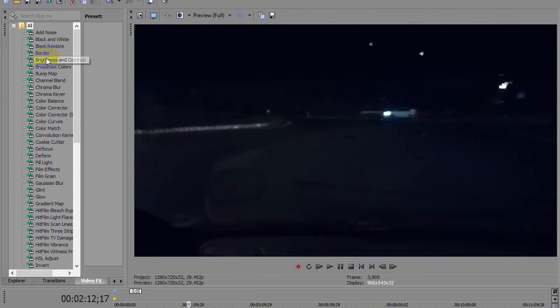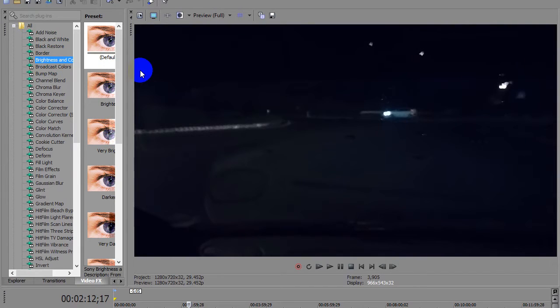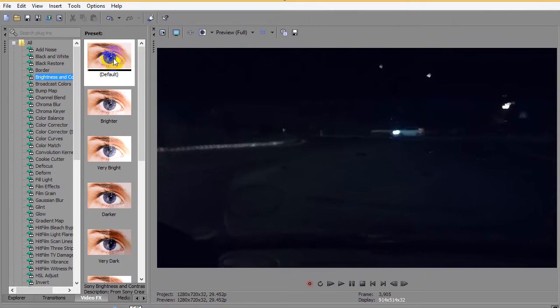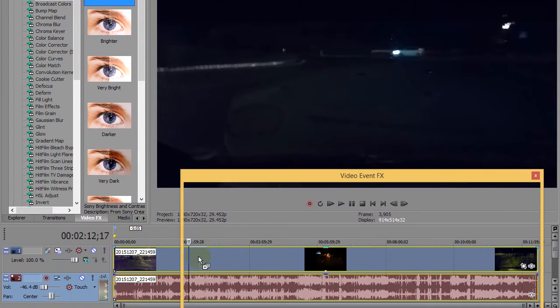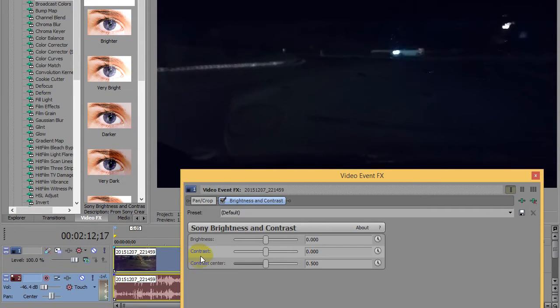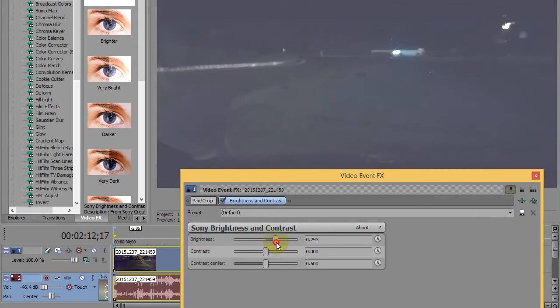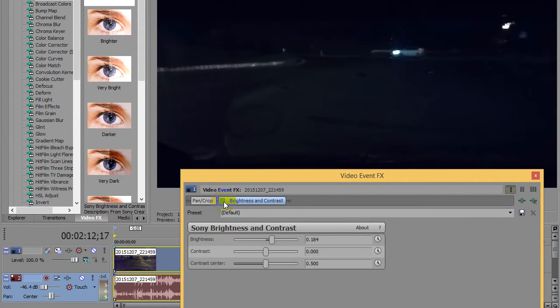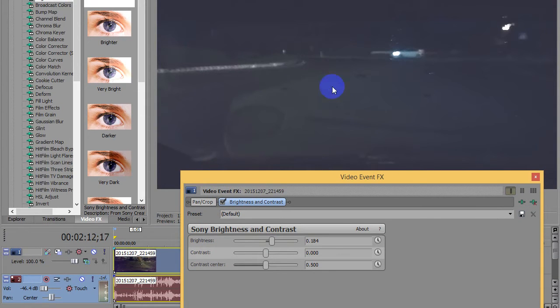Let's search for brightness and contrast. There are multiple ways to make the video brighter. Here at brightness and contrast, let's drag the default preset and drop it onto the video. Here the brightness slider can be used to make the video more or less brighter.